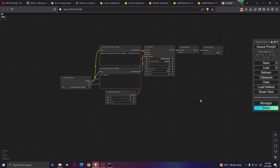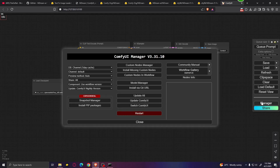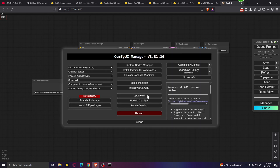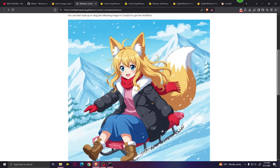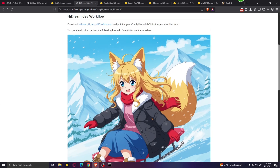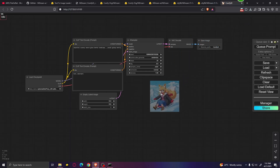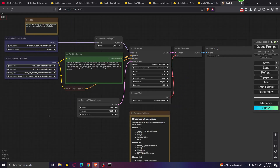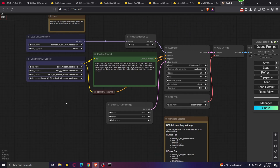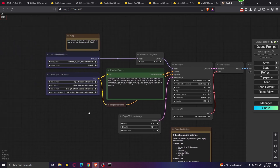After you've downloaded your models, go ahead and open ComfyUI, click on manager, and make sure you click on update all. After that, go back to this page and click on this picture, drag it into your ComfyUI workspace and drop it. This will load the Hydream workflow.